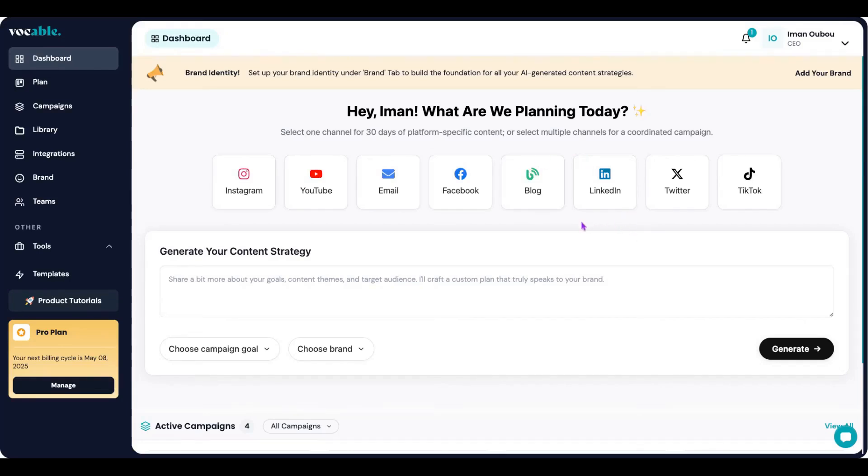Welcome to Vocable AI. In this video we will walk through how to create a 30-day campaign across different channels.